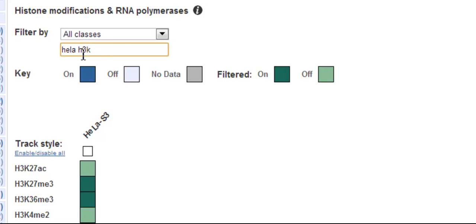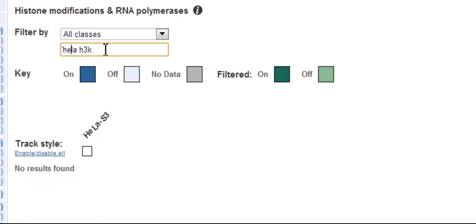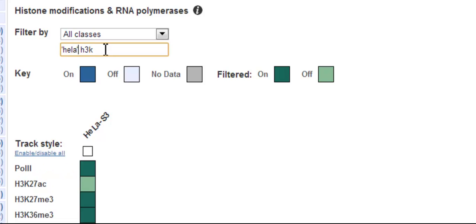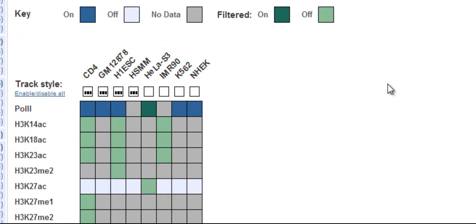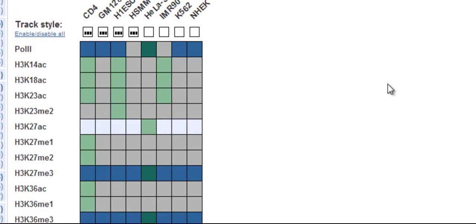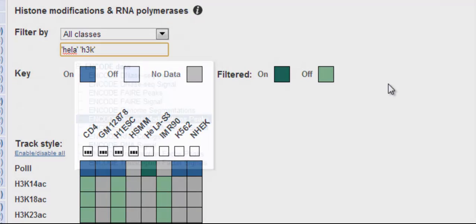However, if you use quotes, either single or double in the search, I'll put quotes around HeLa and quotes around H3K, you get cells which match either of the search terms.